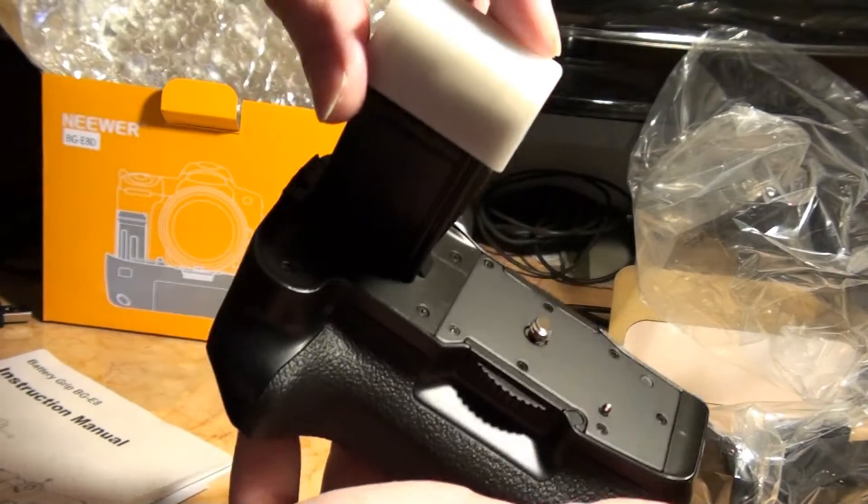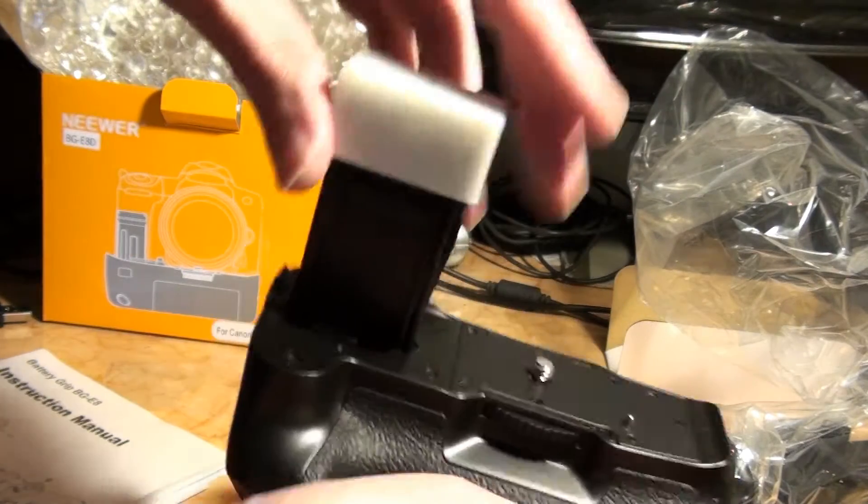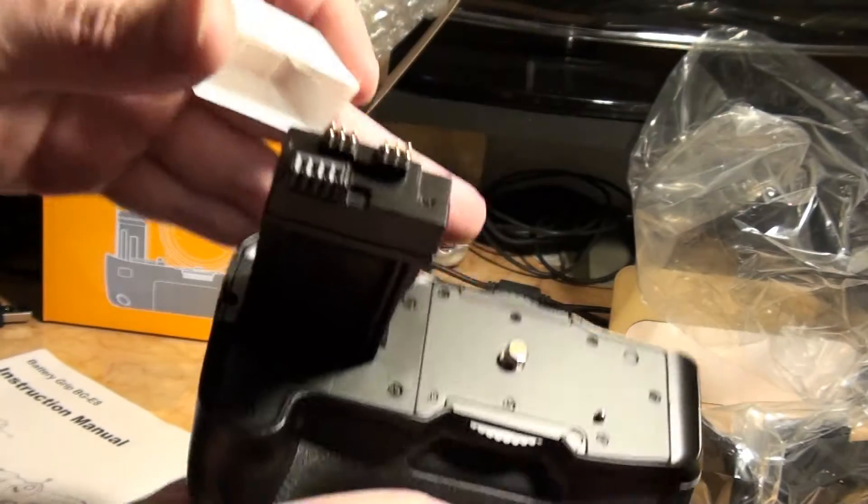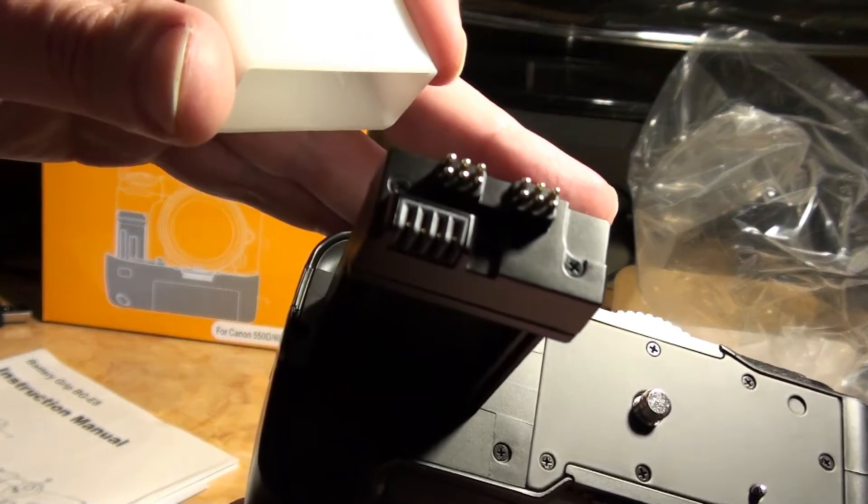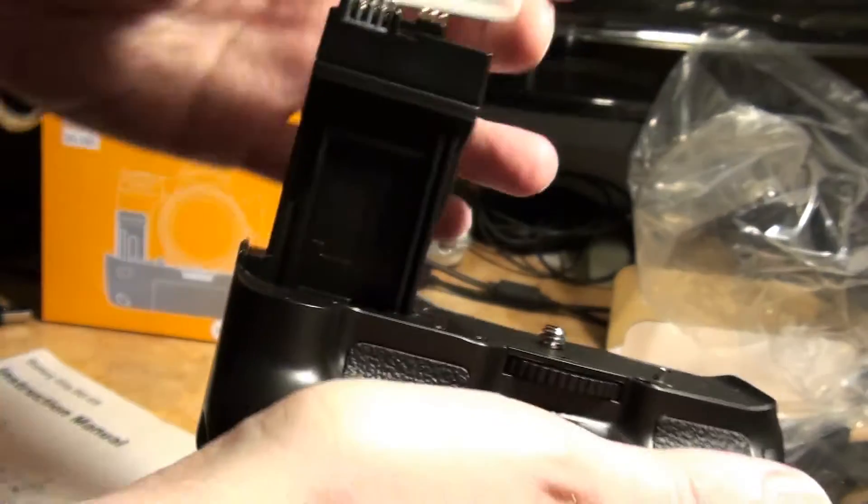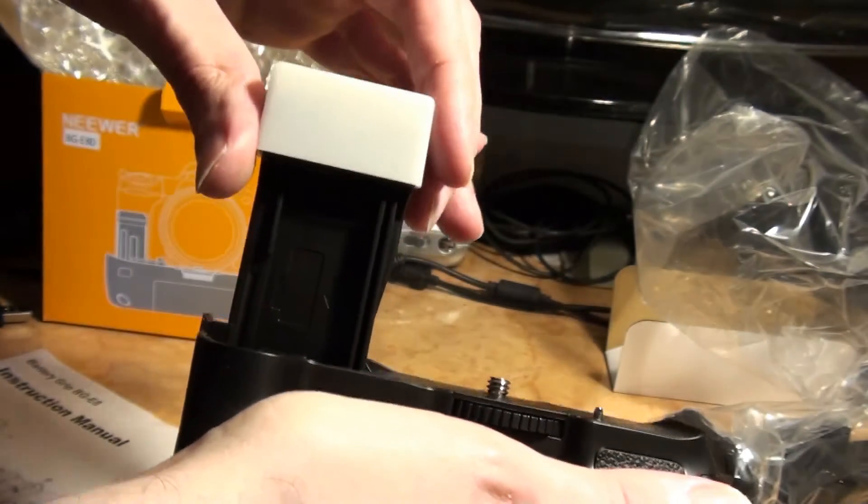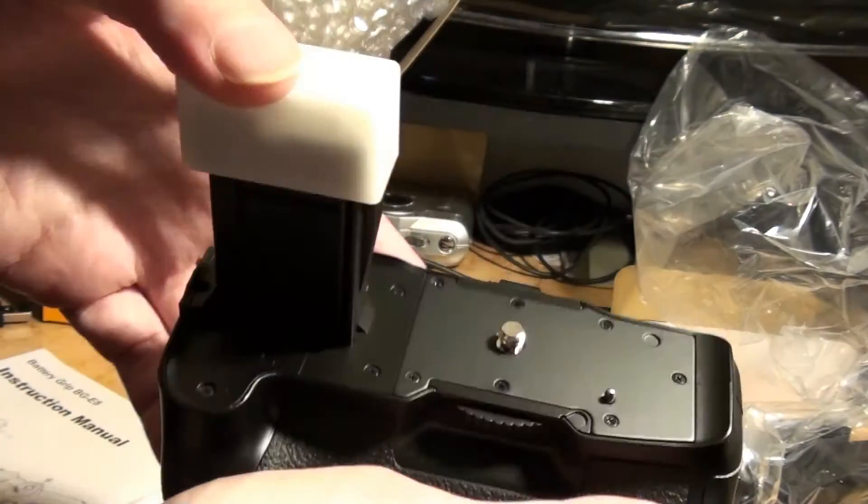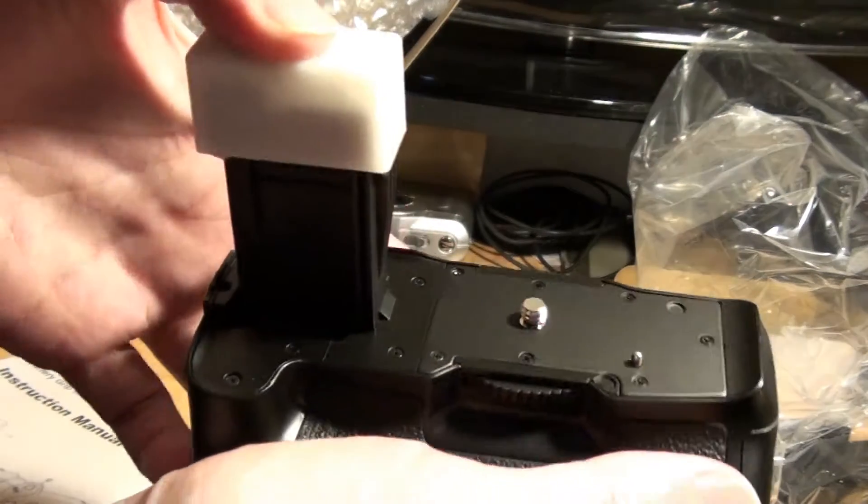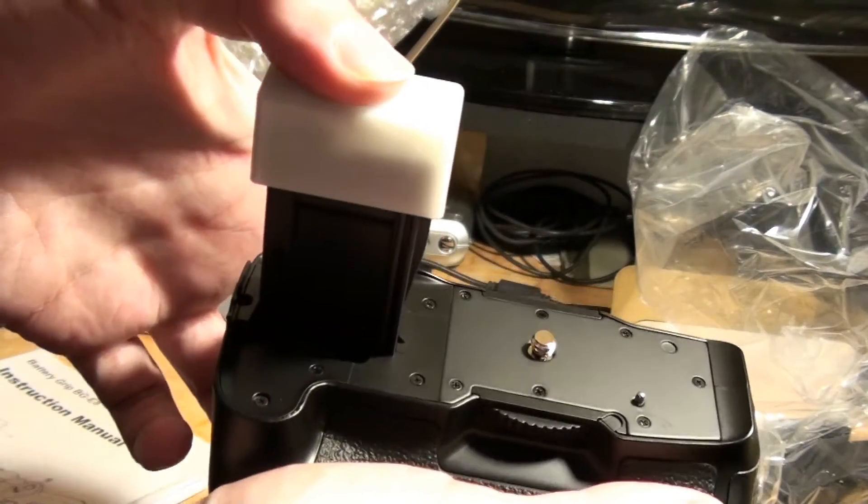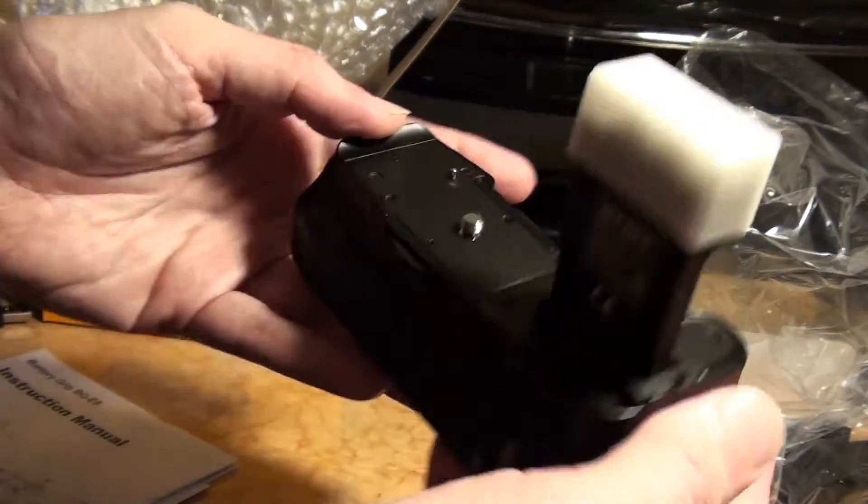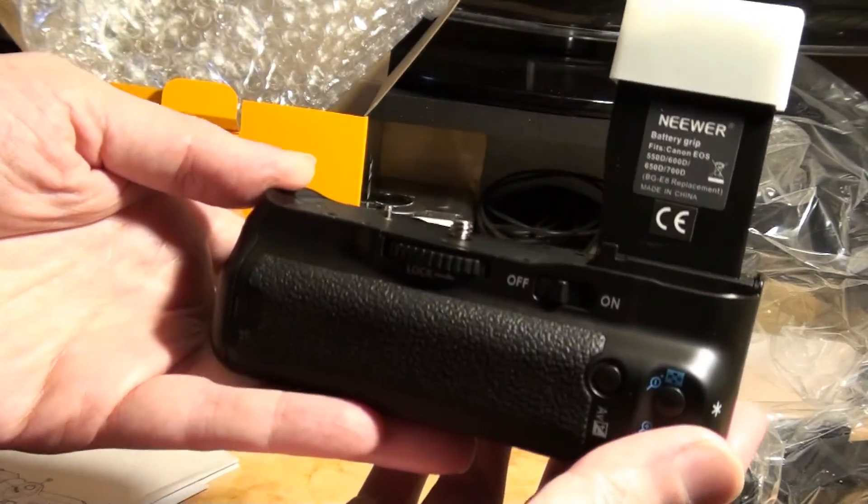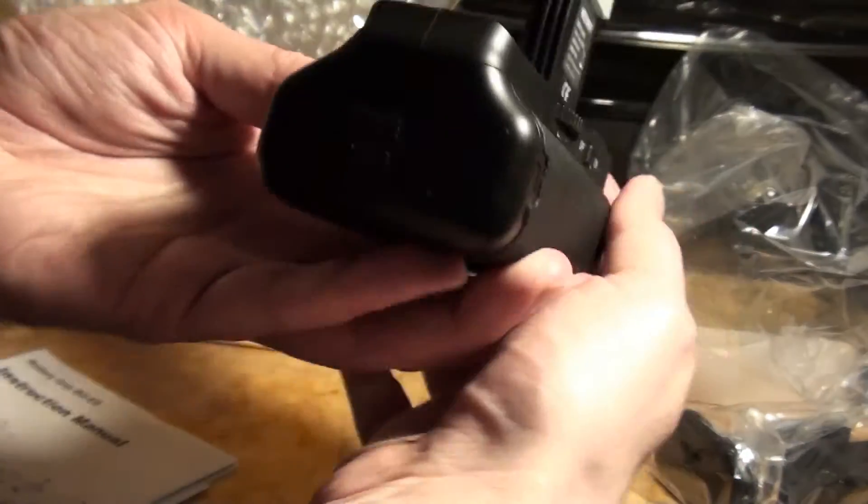There's a cap on the top for the contacts. Quite a lot of effort they've gone to there. I've got to give them a bit of credit, that's actually a very nice thing.